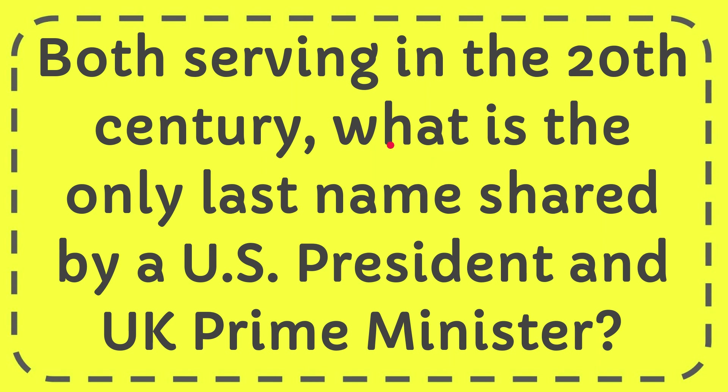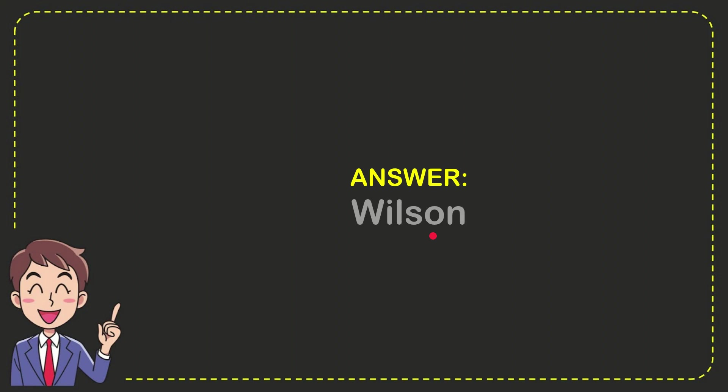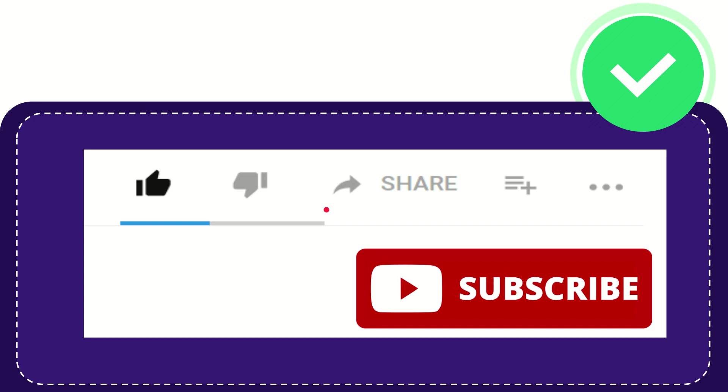I'm going to give you the answer for this question. The question is: both serving in the 20th century, what is the only last name shared by a U.S. President and UK Prime Minister? The answer to this question is Wilson. So that is the answer for the question: Wilson.